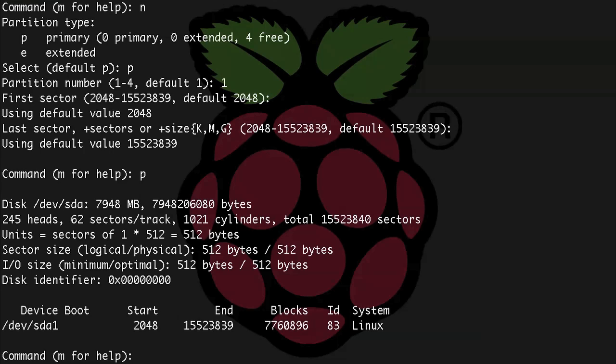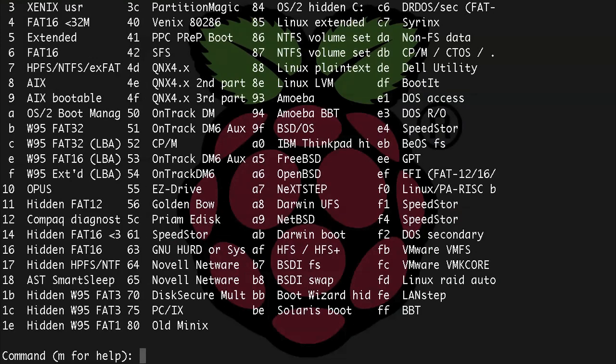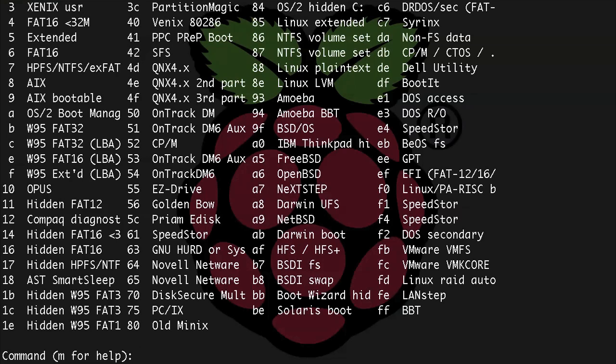Now we still have an 8 gig Linux partition here and we want to change it to Windows compatible FAT32, so how do we do that? Let's see what partition types we have available using l, that's l for list types available. Let's look around here, and there it is, we have Windows 95 FAT32. We need to use the b option.